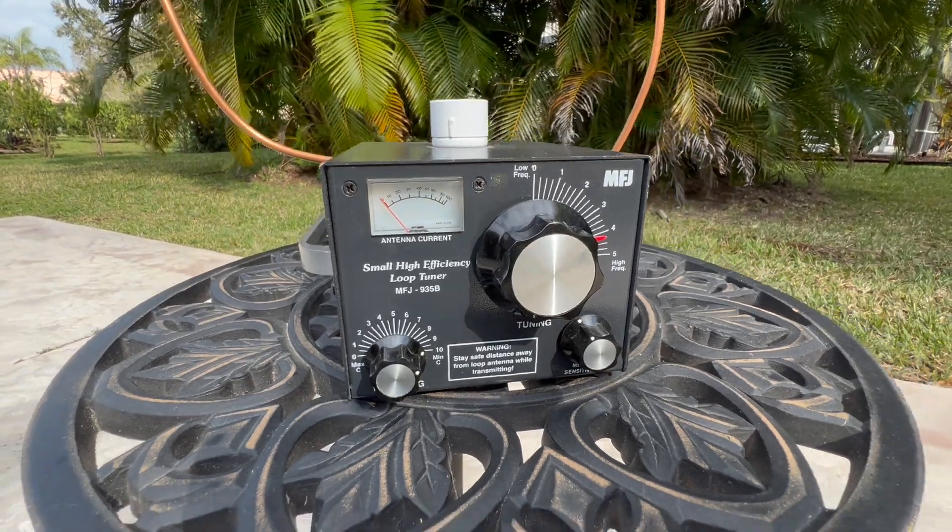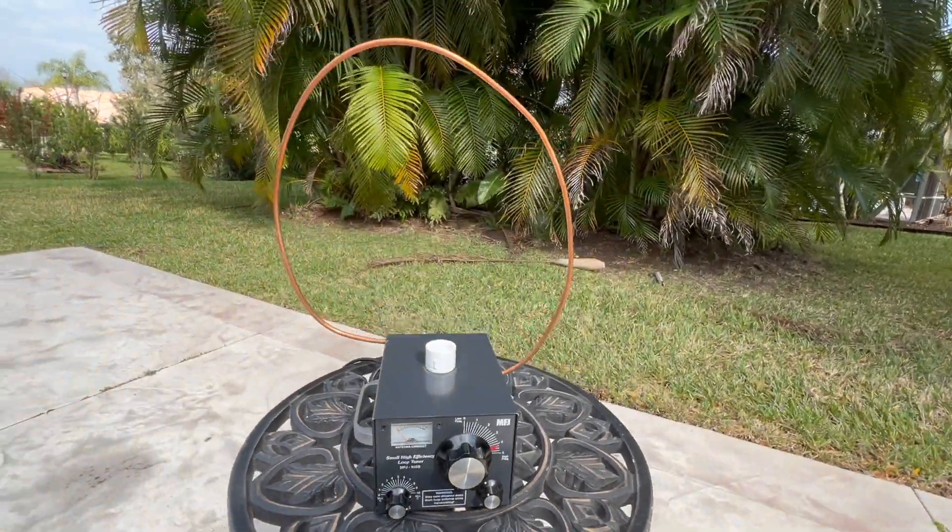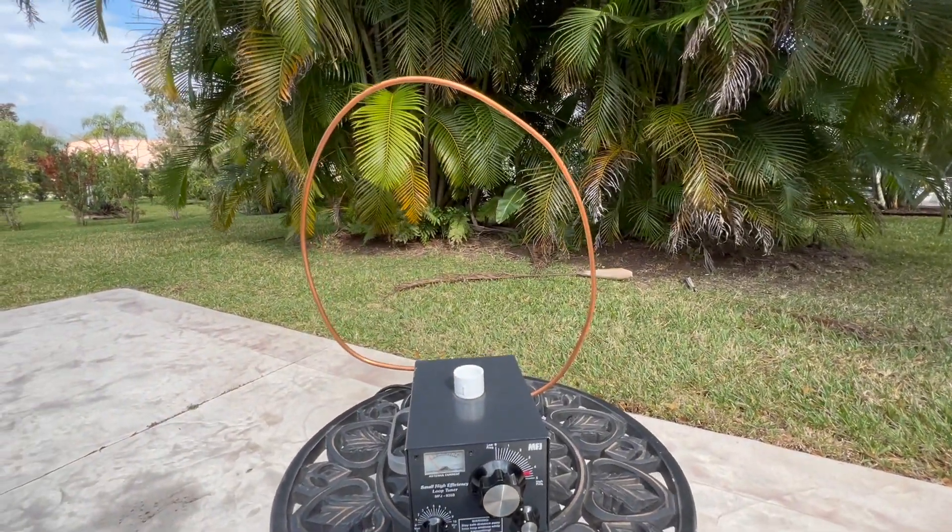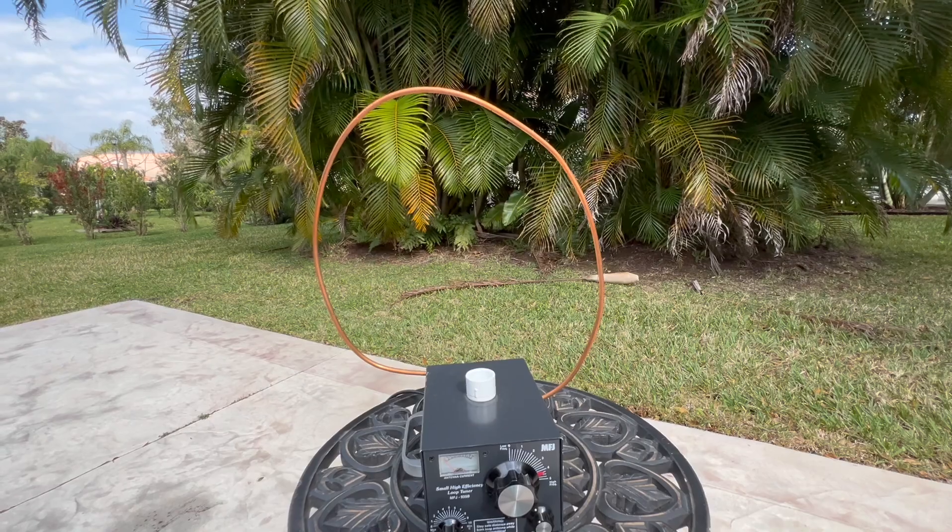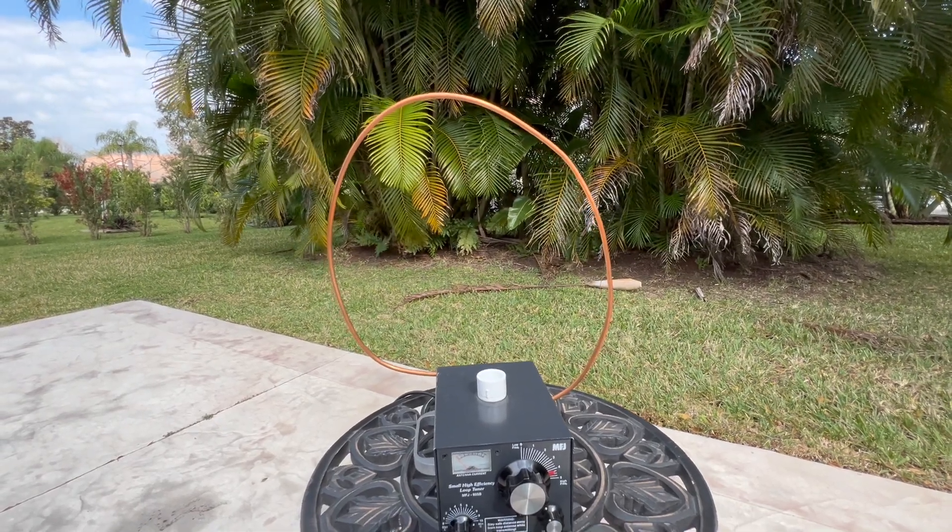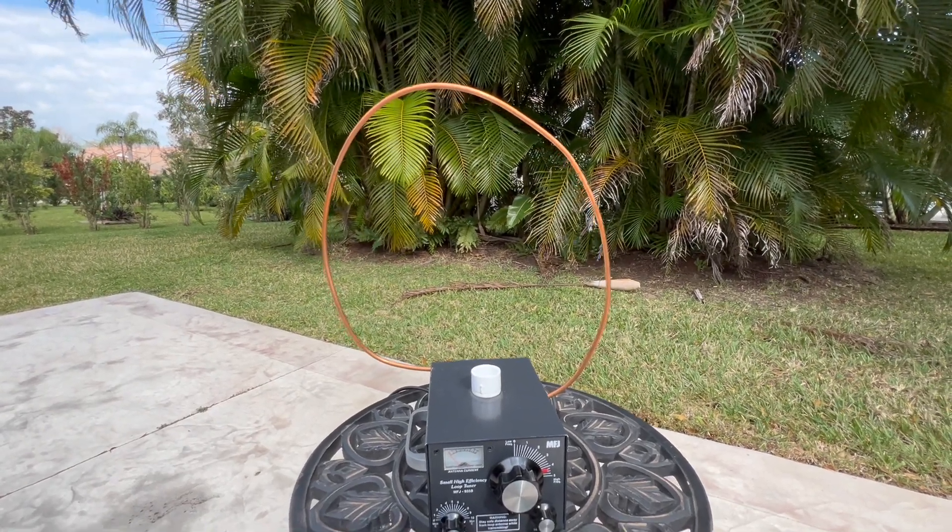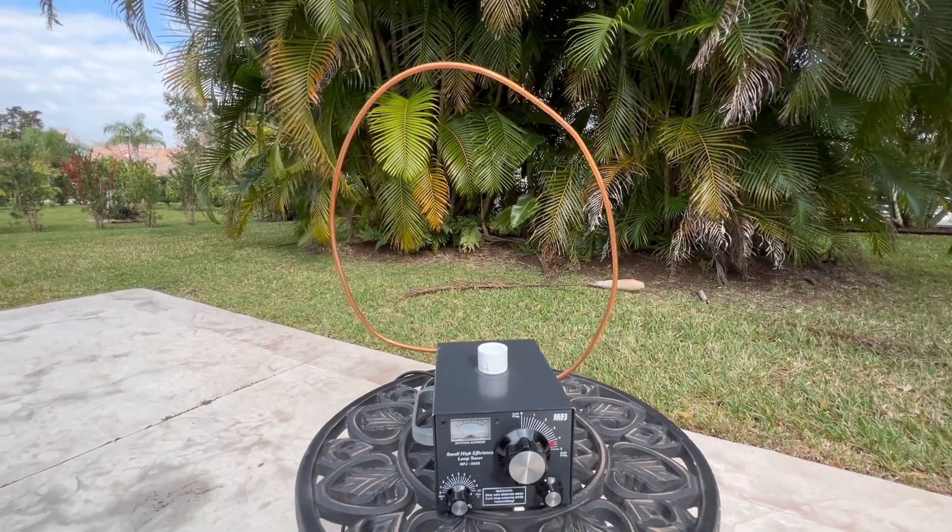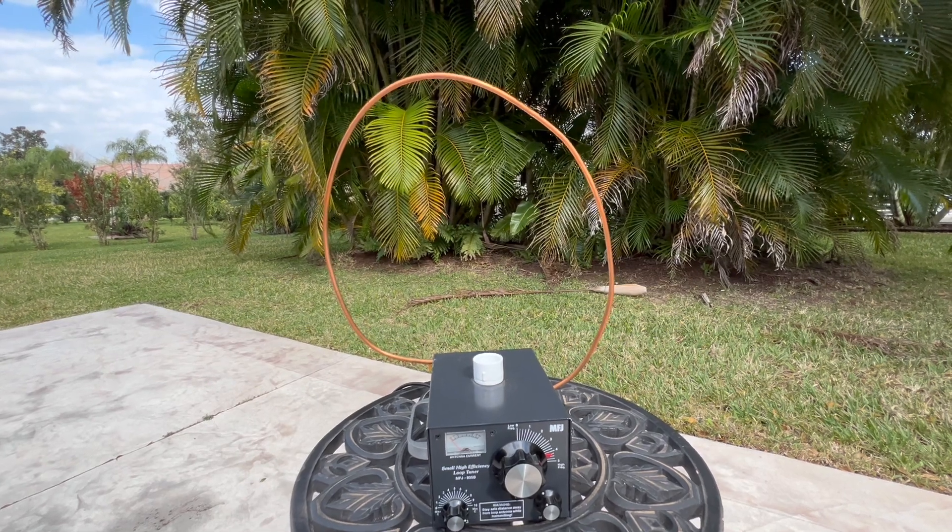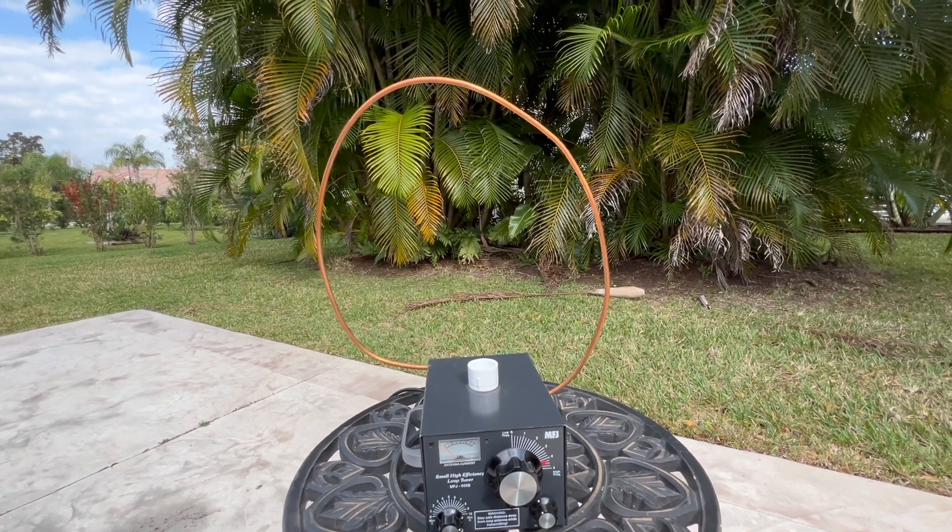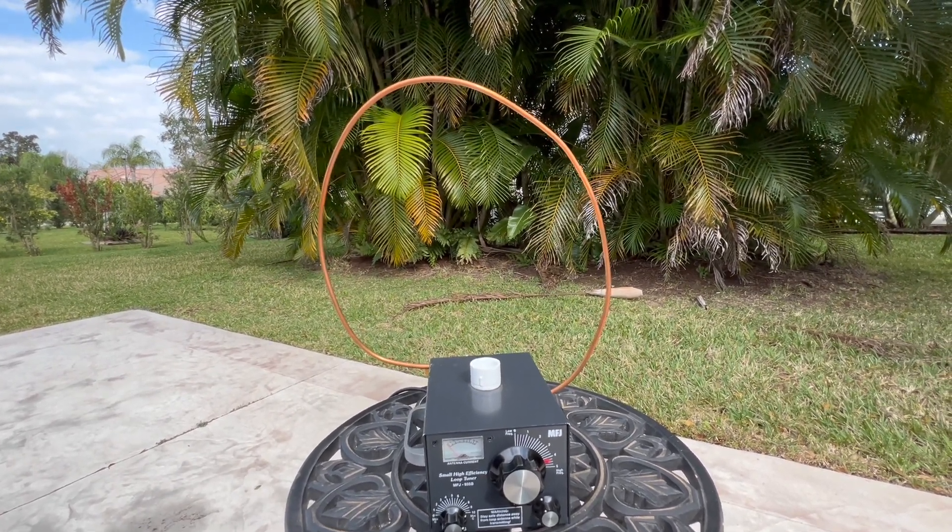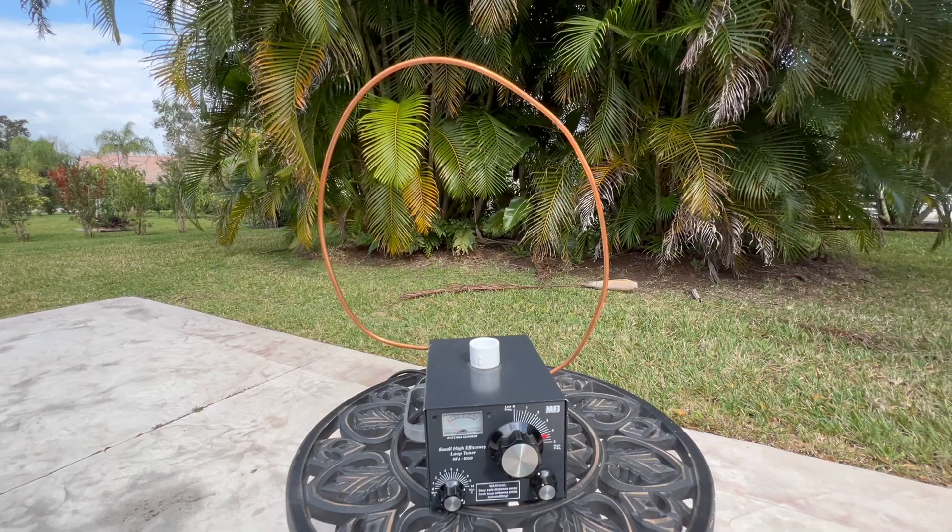The antenna is a loop of about four feet of three-eighths inch copper tube available at hardware stores, usually in 10-foot rolls. I cut mine into two shorter lengths to make it easier to travel with.